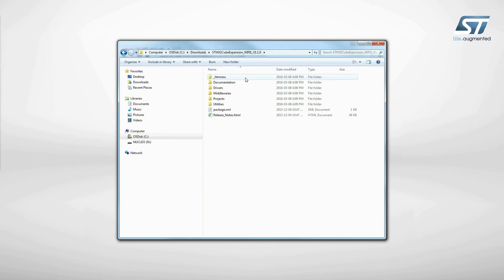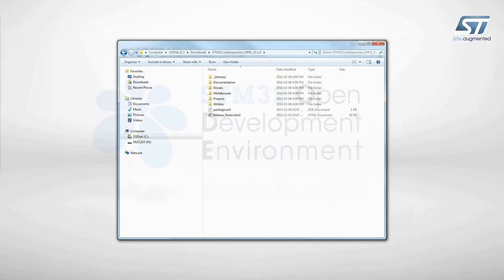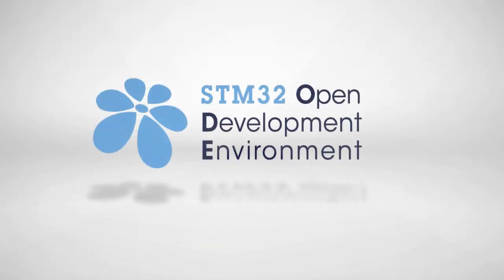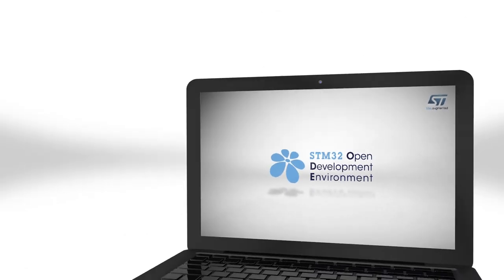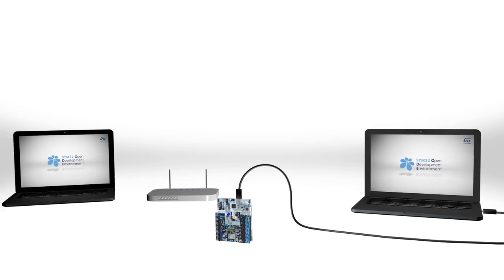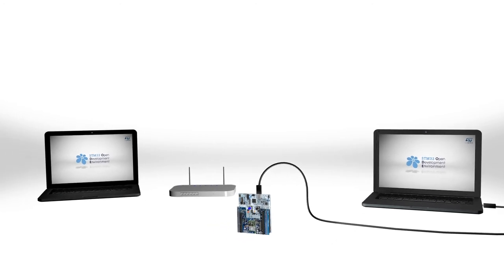Now, let's try a sample application that allows you to fetch the content of a webpage. Before launching the application, you need to set up some additional elements: a Wi-Fi router and a second PC that will act as a server.